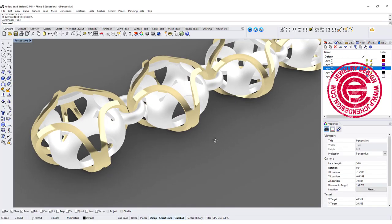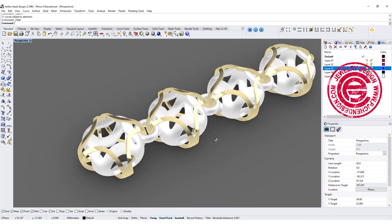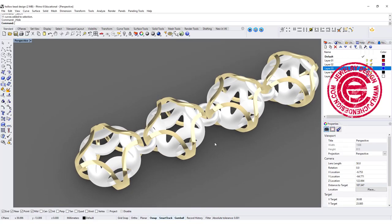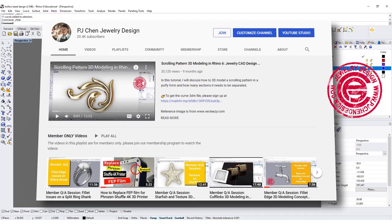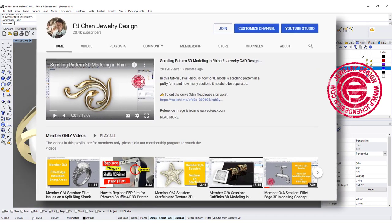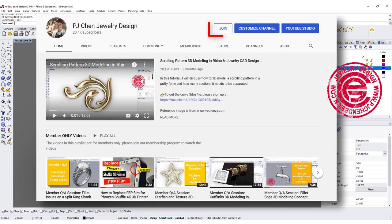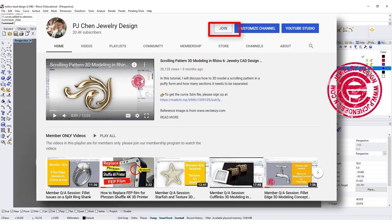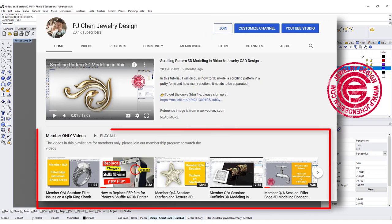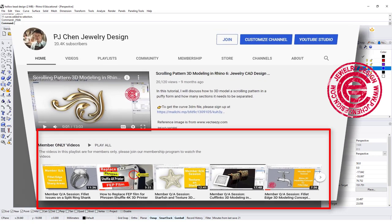Before we get into the model, I would like to remind you if you haven't joined the membership. There are a lot of my secret modeling tricks that I share with the member only. Hope to see you there.